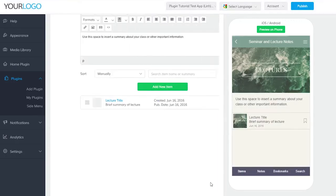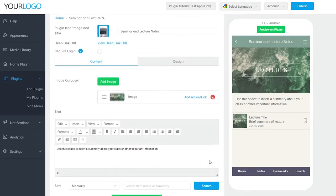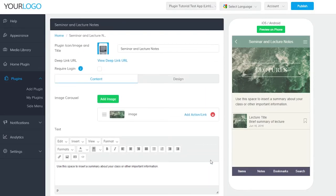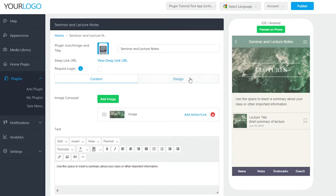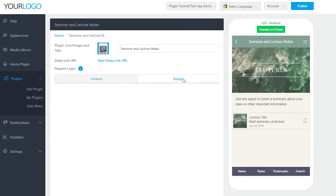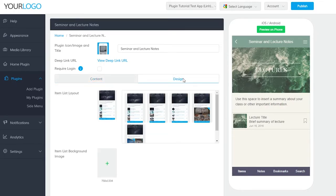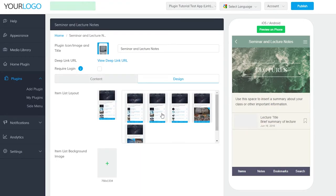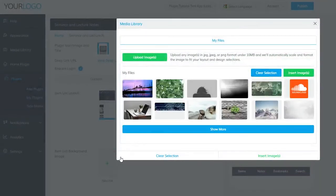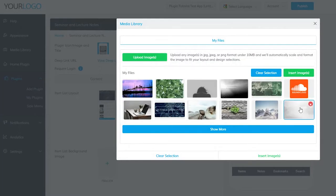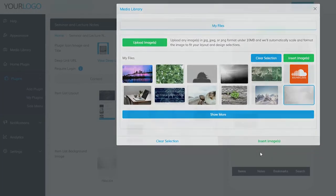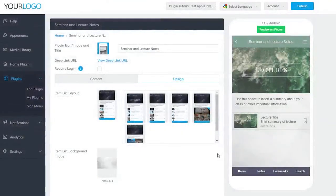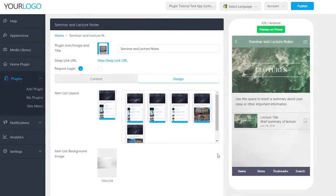You'll see your first item now appear in your list of lectures, ready to be opened by your users and used to take notes. And to top off creating your seminar notes plugin, let's go over to the Design tab. This is where you can change the format of your lectures as well as add in a background image. Don't forget, keep the background image simple so it doesn't interfere with the text on this page.